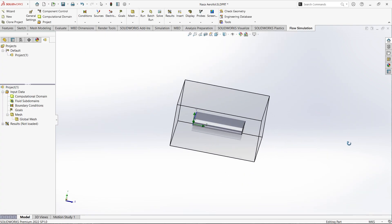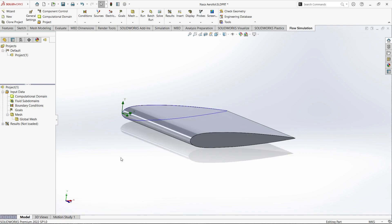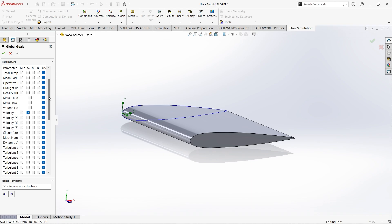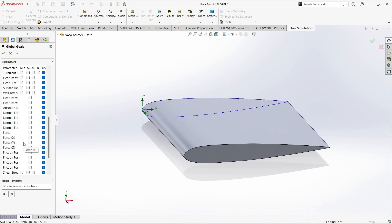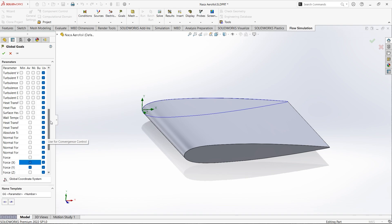You can see this is our computational domain. Let us hide this one. Next we need to select our goals. Let us select Global Goals. We need to find different parameters like average velocity, pressure, and also turbulent intensity. First, we select average velocity and also average total pressure. At the same time we can select some other parameters like force in Y direction — that is actually lift force — and drag is actually force in the X direction.